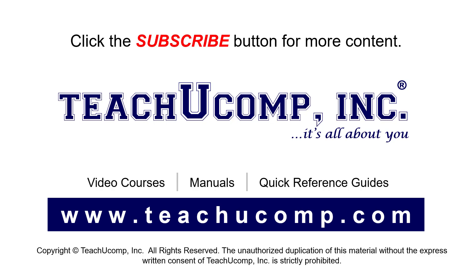To see our full suite of ad-free video courses, instruction manuals, and quick reference guides, visit us at www.teachucomp.com.